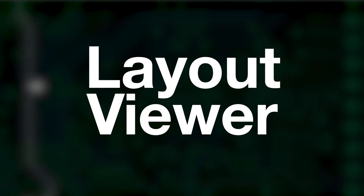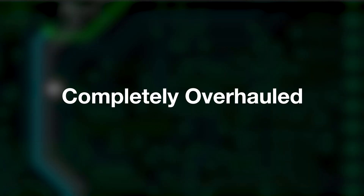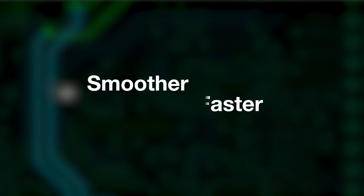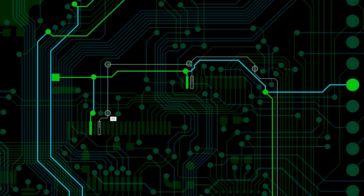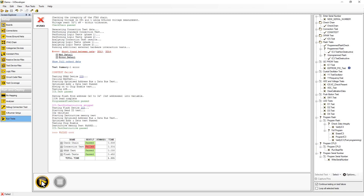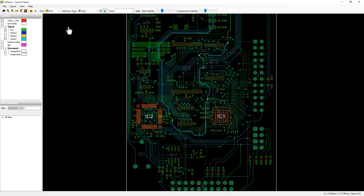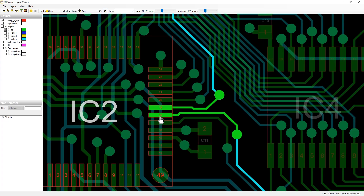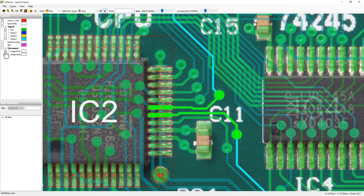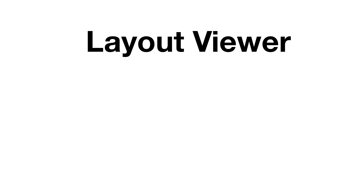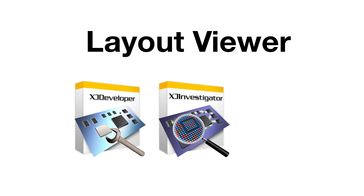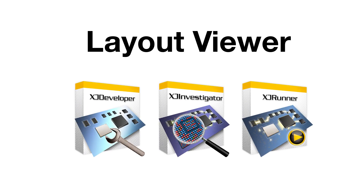The layout viewer has also been completely overhauled, making it significantly smoother and faster. Opening large multi-layered projects is quicker, the resolution is sharper, and pinpointing the physical location of faults is easier than ever. The layout viewer is available in XJDeveloper, XJ Investigator, and XJRunner.